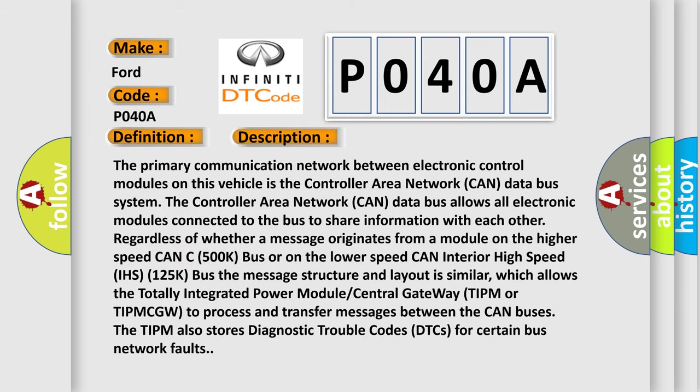The primary communication network between electronic control modules on this vehicle is the Controller Area Network (CAN) data bus system. The CAN data bus allows all electronic modules connected to the bus to share information with each other, regardless of whether a message originates from a module on the higher speed CAN (C 500K bus) or on the lower speed CAN Interior High Speed (IHS 125K bus).